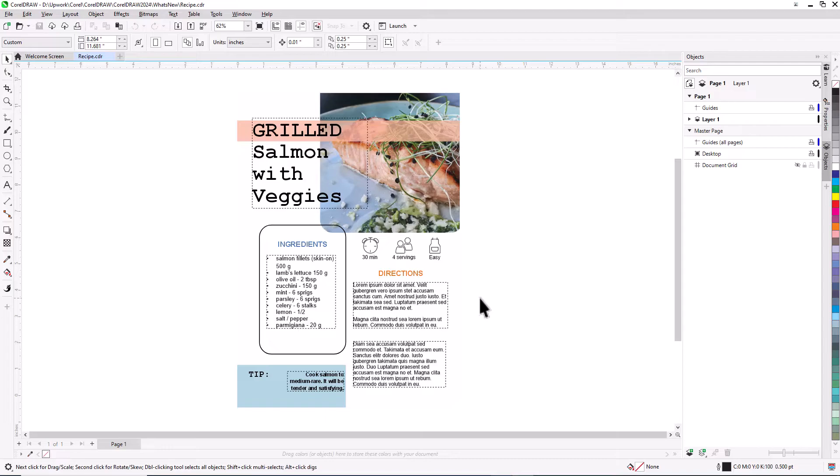This brings us to the end of this video on what's new in CorelDRAW Graphics Suite 2024. If you're watching this video on YouTube, you'll find links in the description below to see a complete list of updated features and enhancements, start a free trial of CorelDRAW, and watch in-depth tutorials that explore these topics.